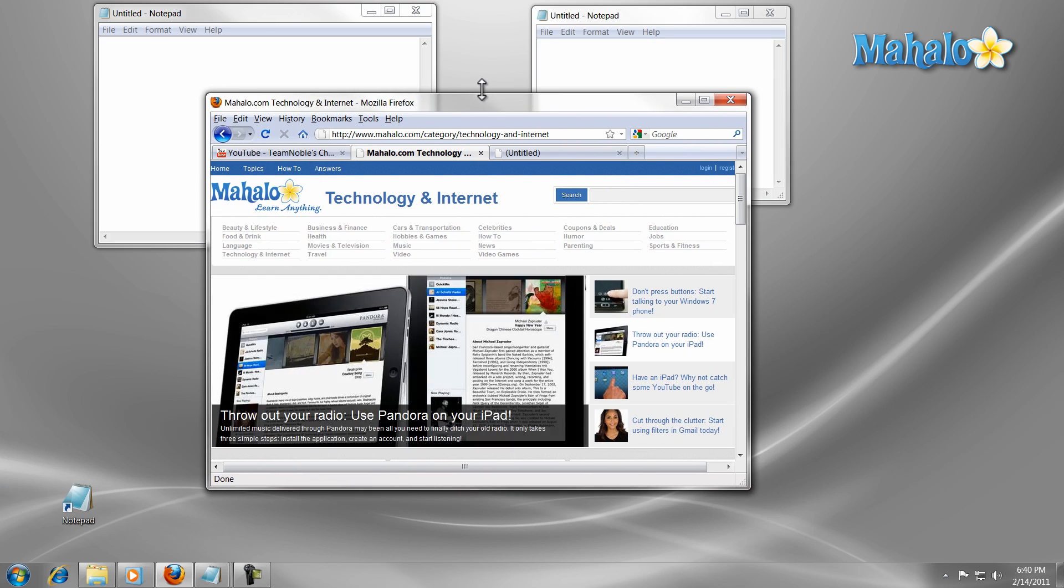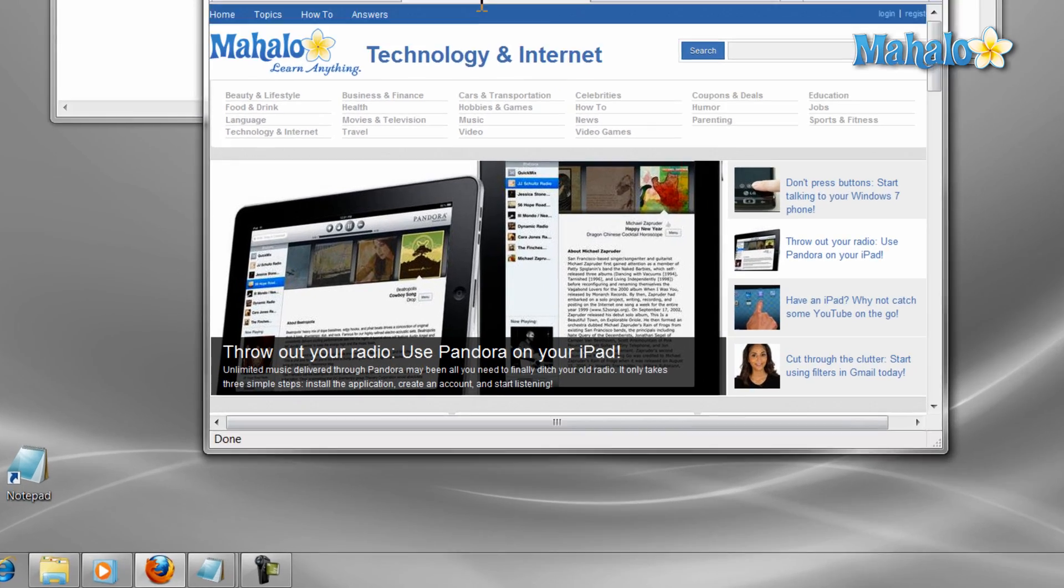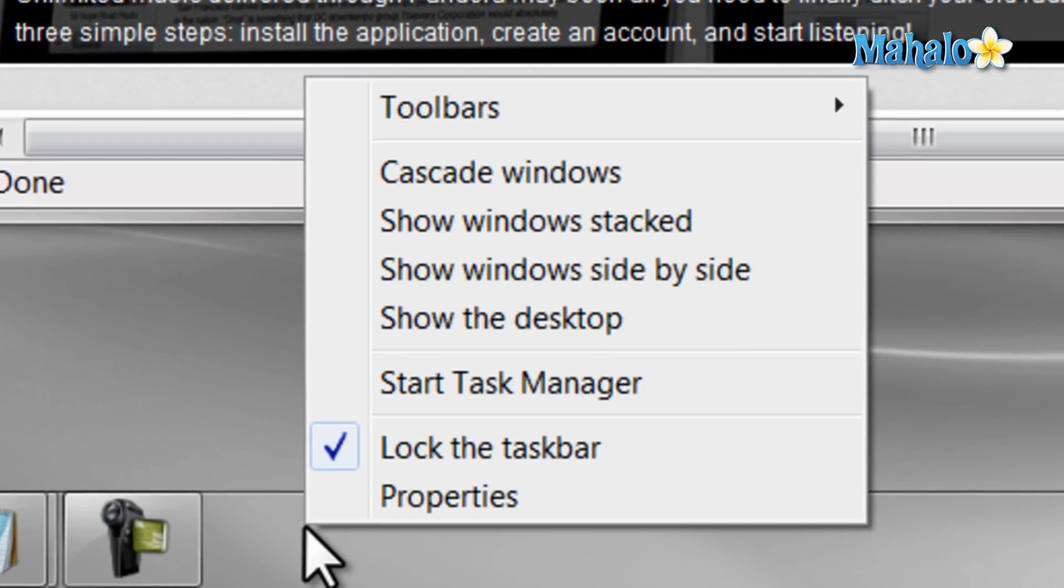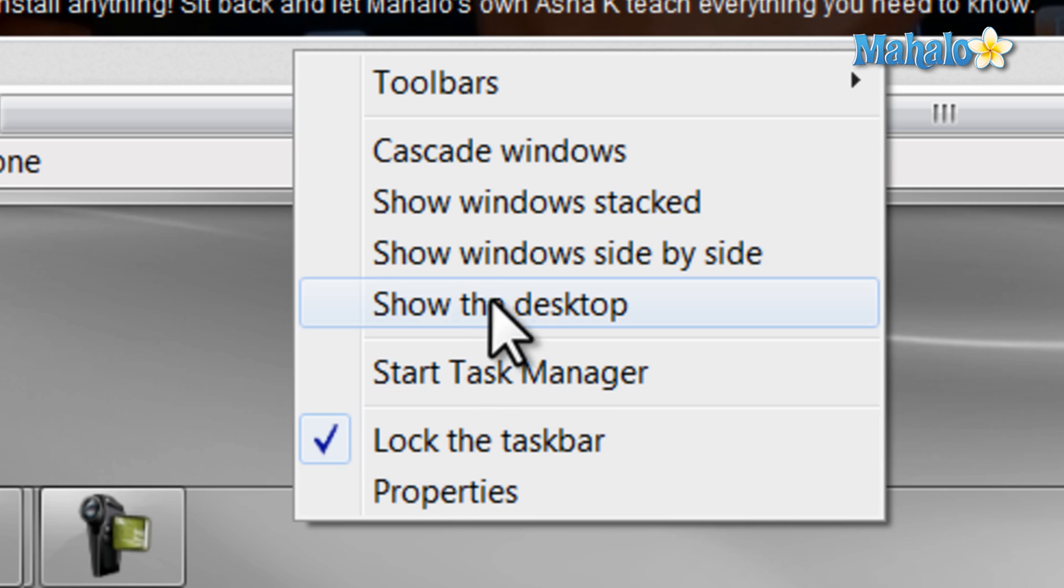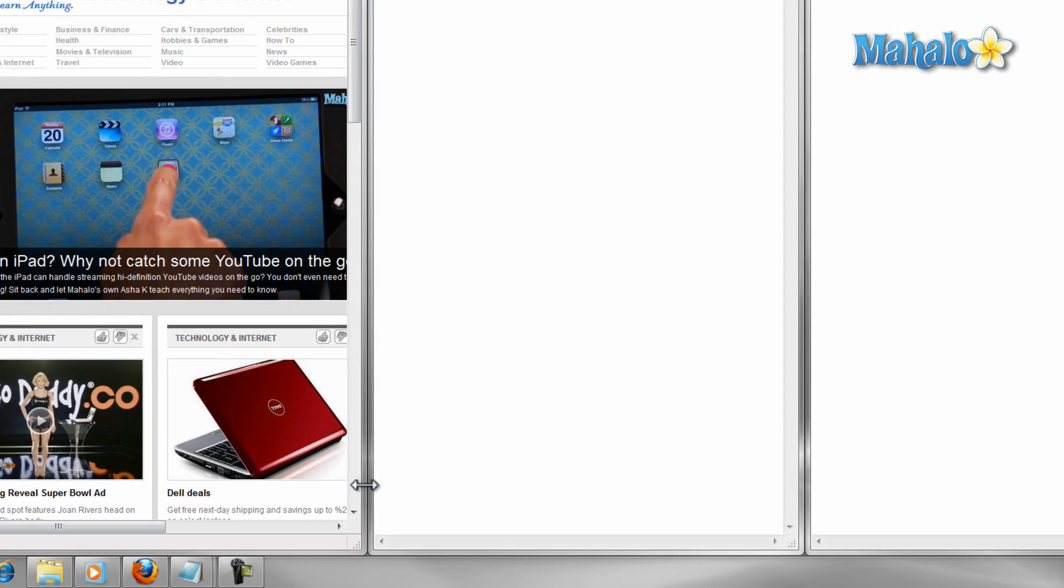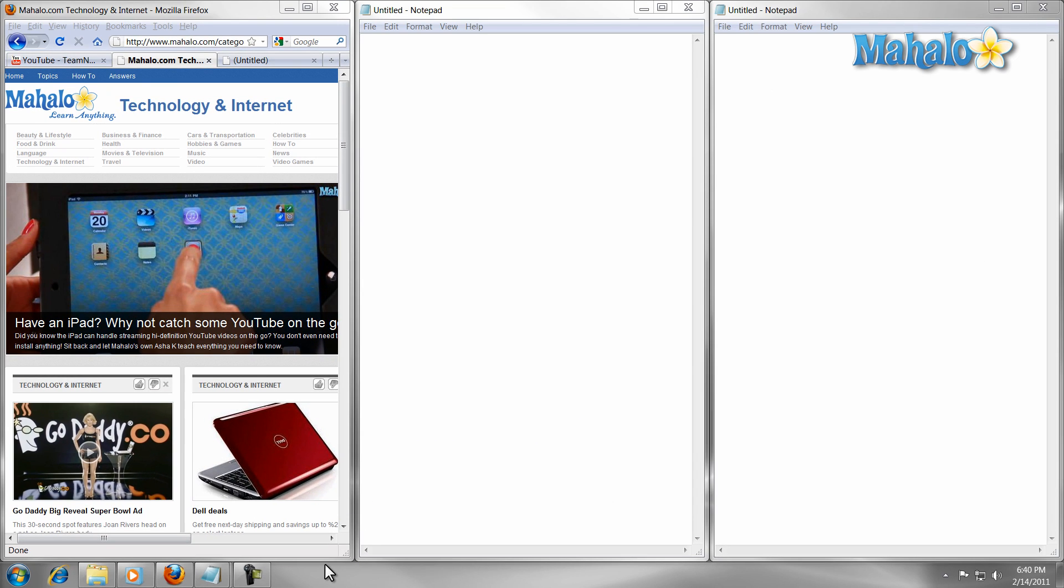Now, if you have multiple windows open and you want them to be sorted vertically, just right-click on the taskbar, then select show windows side by side. This will sort the windows on your screen in a vertical manner.